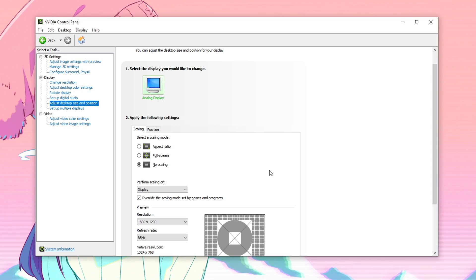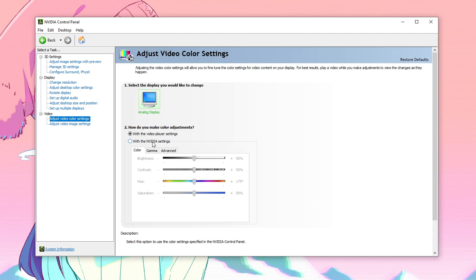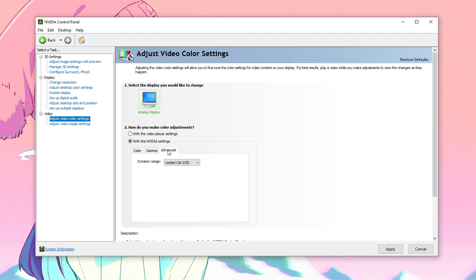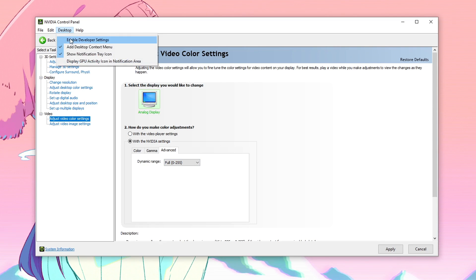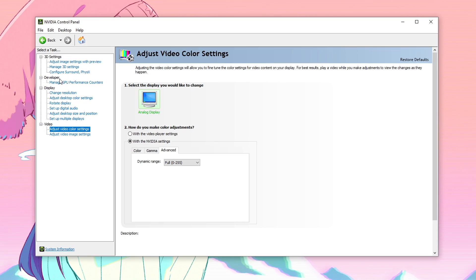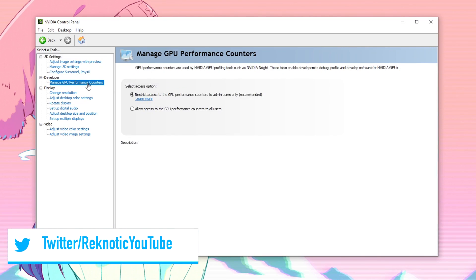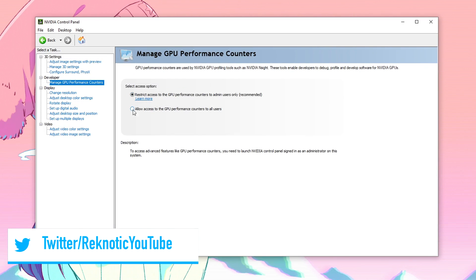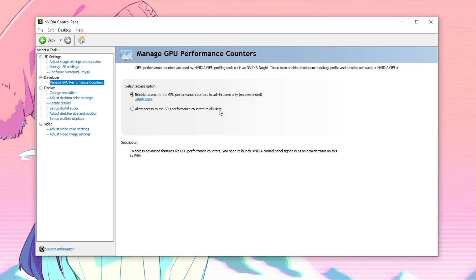After that hit apply and your screen might blink which is completely normal. Then go into the adjust video color settings. Use the NVIDIA settings, go into advanced and set this to full instead of limited. And that's it for all of the main settings. There is actually another hidden setting — to show that, go into the desktop and make sure enable developer settings is checked. This is going to add another section called the developer and under it manage GPU performance counters. By default it will be on restrict access but you guys always want to set it to allow access to GPU performance counters to all users.